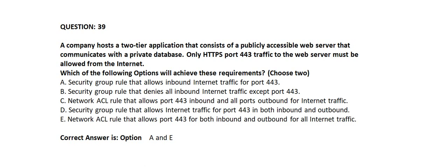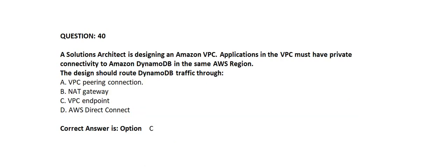Question number 40. A solutions architect is designing an Amazon VPC. Applications in the VPC must have private connectivity to Amazon DynamoDB in the same AWS region. The design should route DynamoDB traffic through: